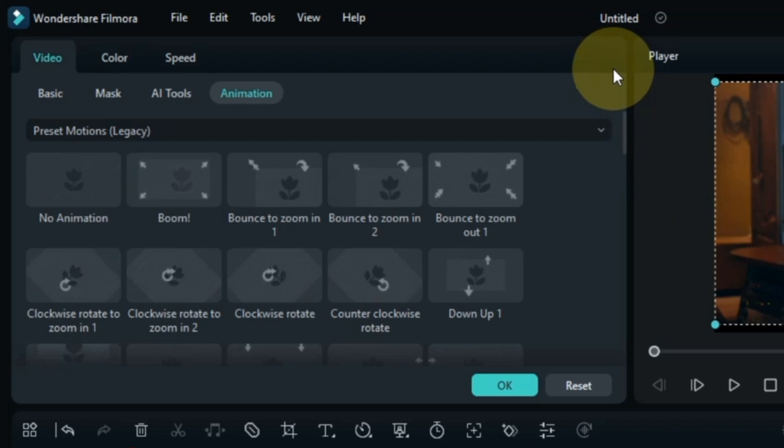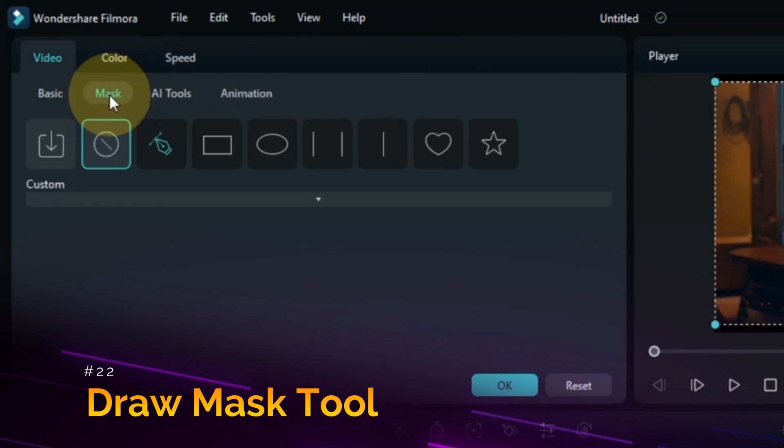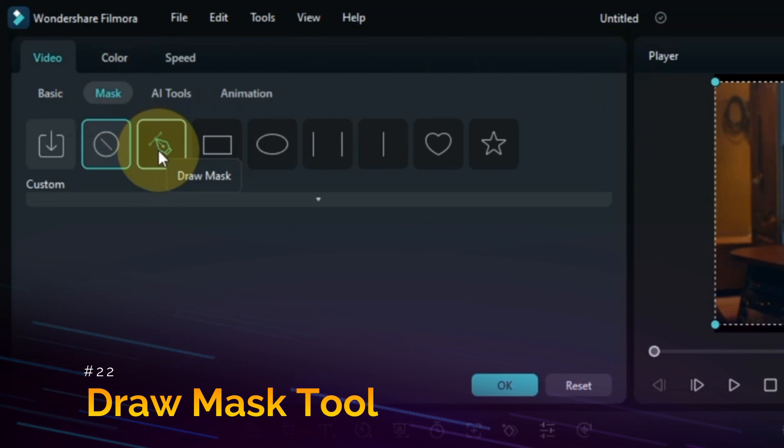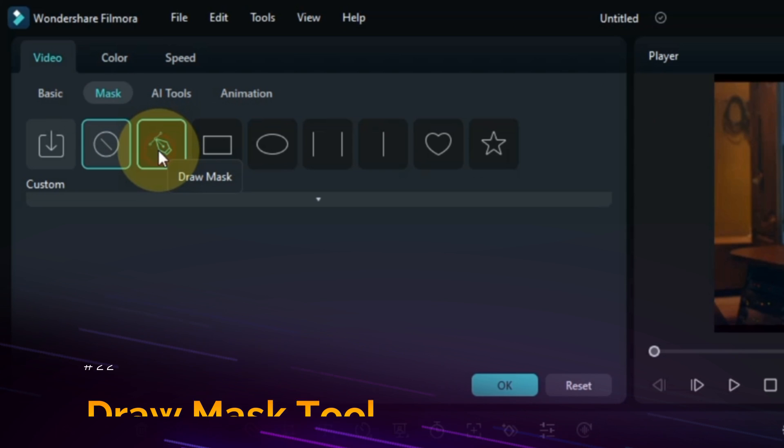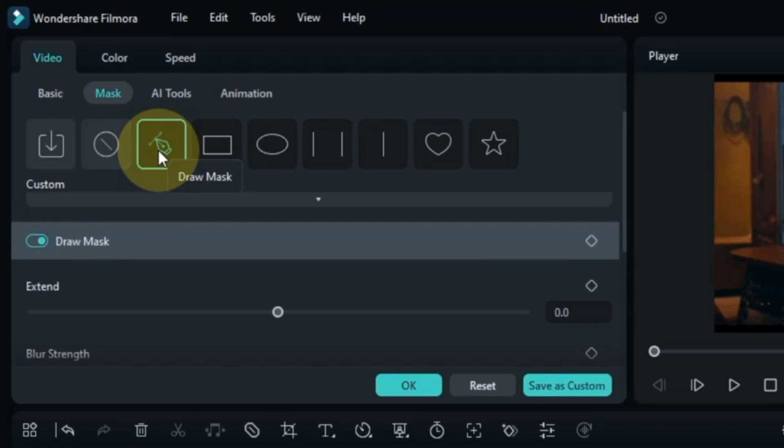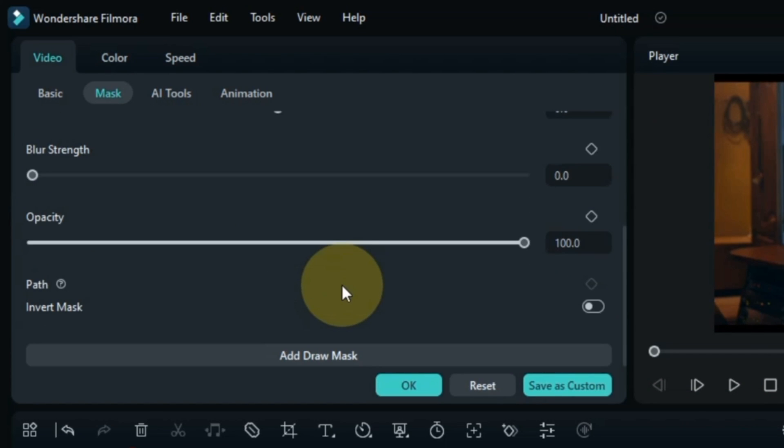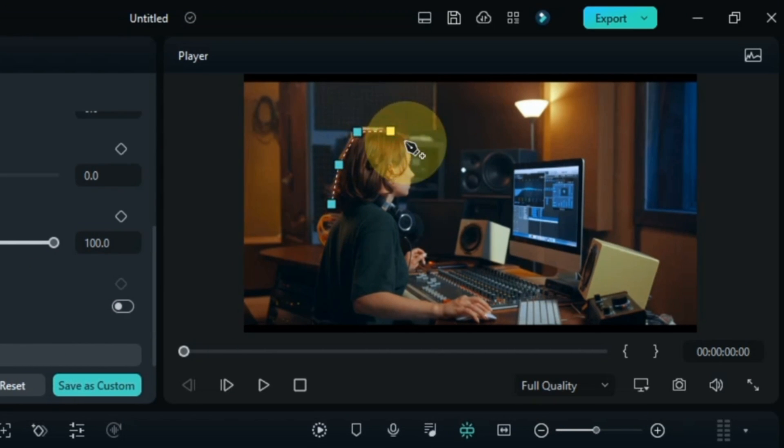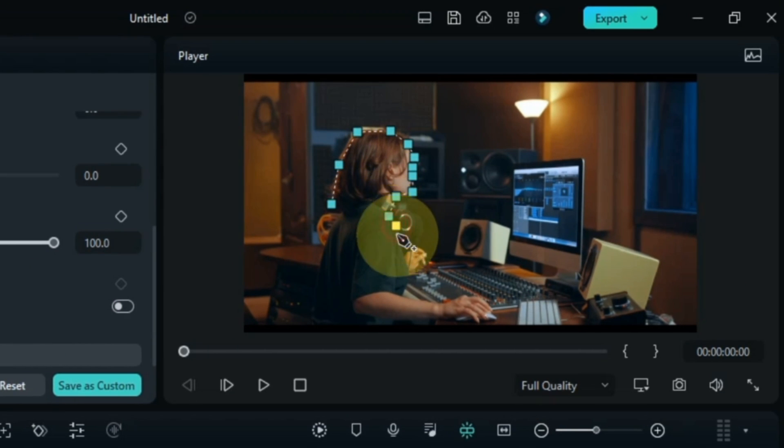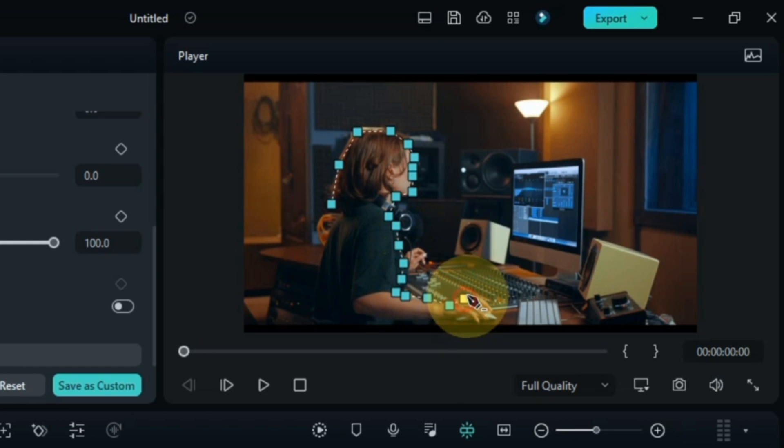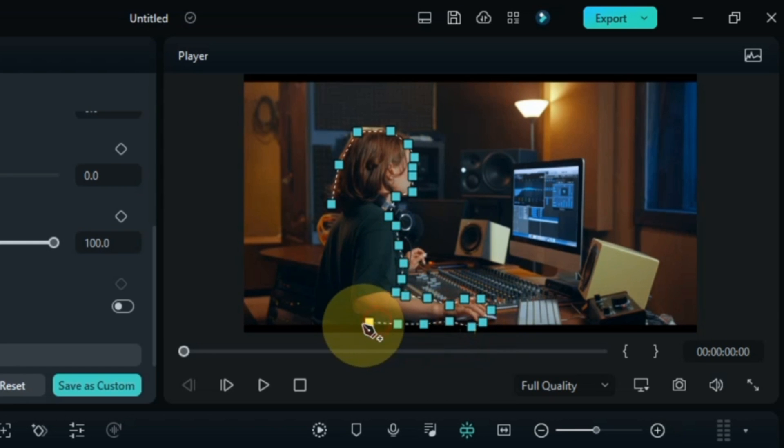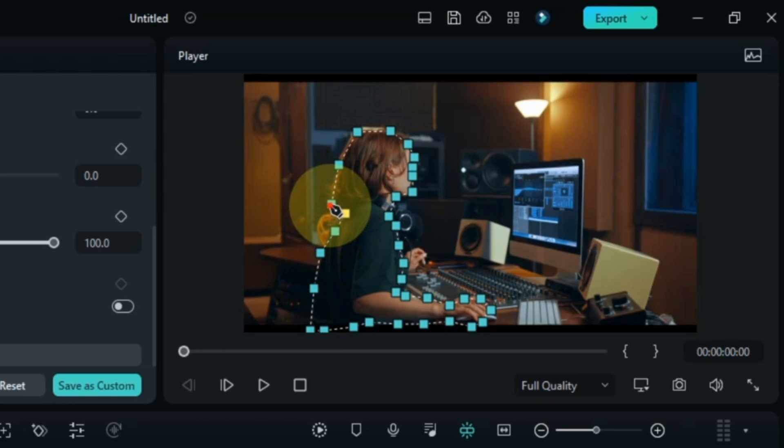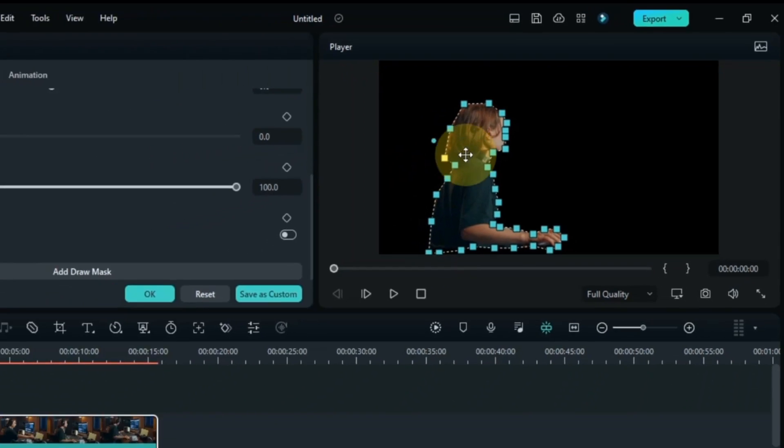There is also a new update in the Mask section. Which will surprise you. And that is the Draw Mask tool. With this you can draw any object and transparent its background. And you can also invert the mask. Now this tool gives you all the options in your hands to create custom masks.